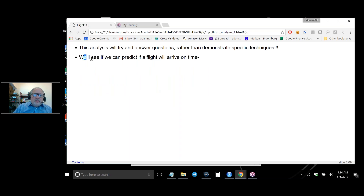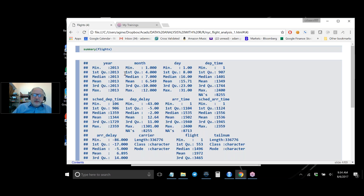The vague goal is to see if we can predict if a flight will arrive on time. The data set has year (always 2013), month (1–12), day (1–31), departure time (1–2400, time of day), scheduled departure time, and departure delay — how much later than scheduled it departed. One flight left 45 minutes early, and the maximum delay was over 1300 minutes — over 12 hours late.